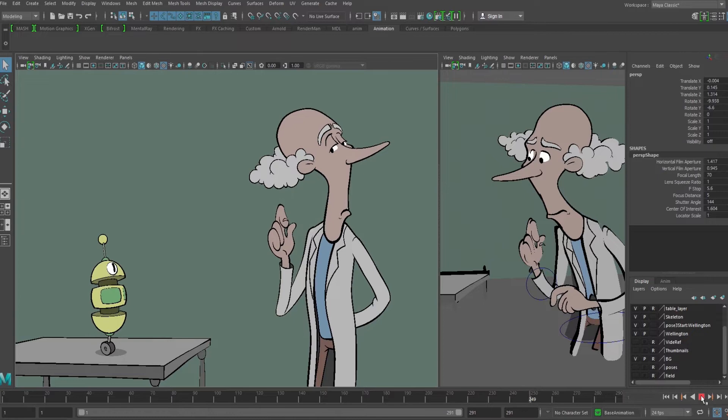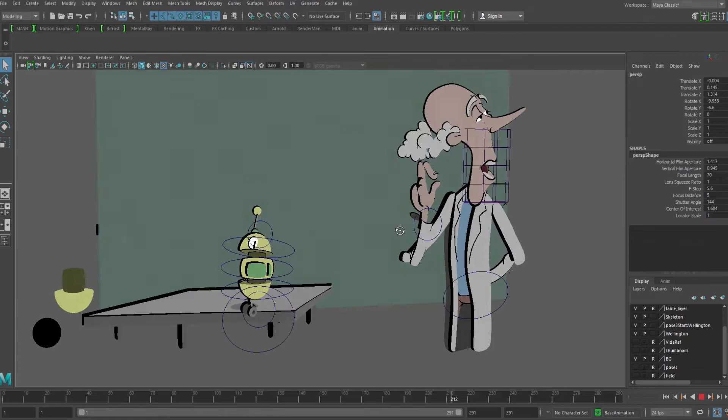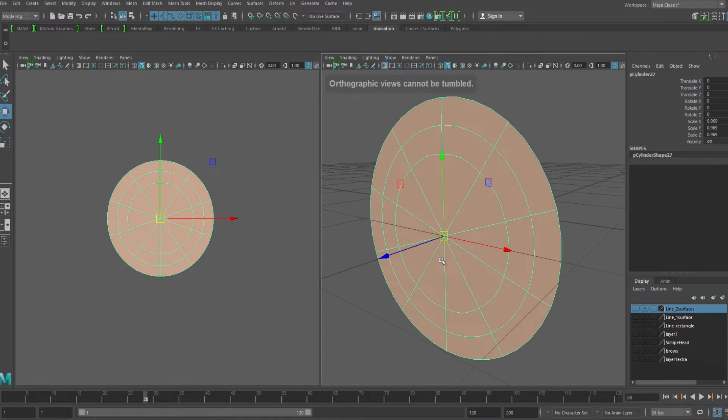This is a piece that I created in Maya using a slightly different technique. If we rotate the camera around, you can see that it's made up of a series of flat polygons that are layered in front of each other and oriented towards the camera. I'll describe how to rig these characters in another video, but first I want to show a couple of techniques that I used to create this look in Maya.